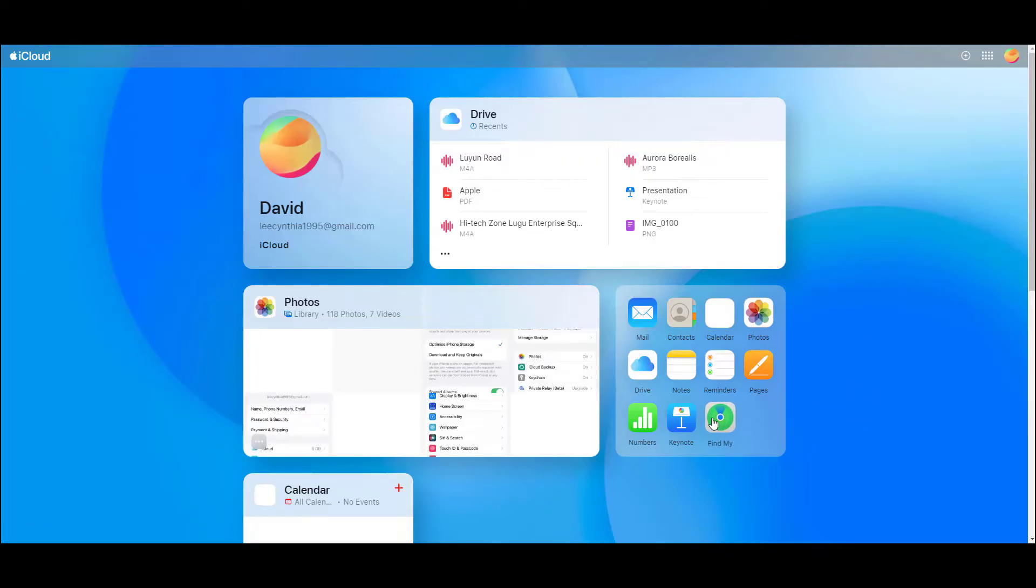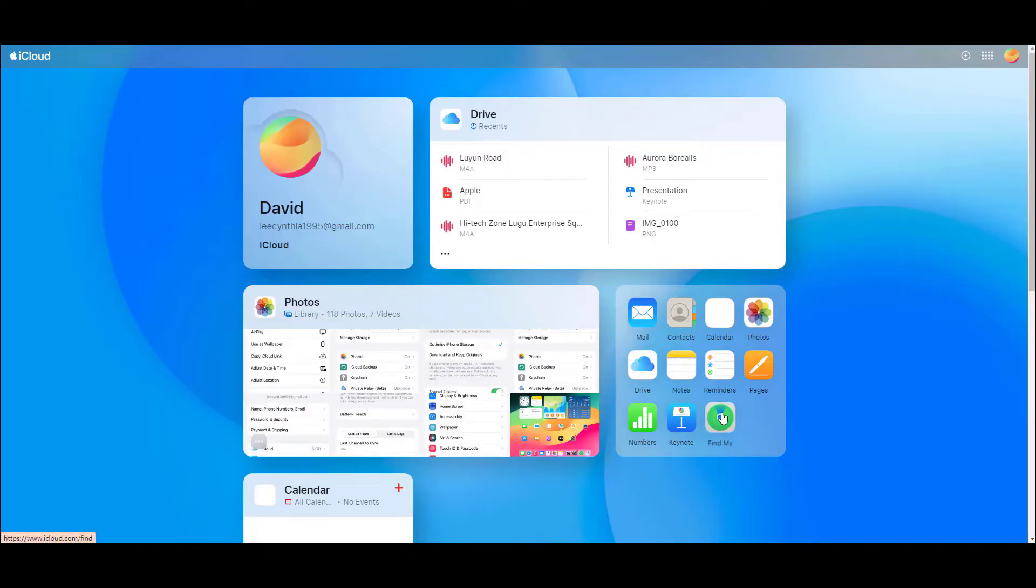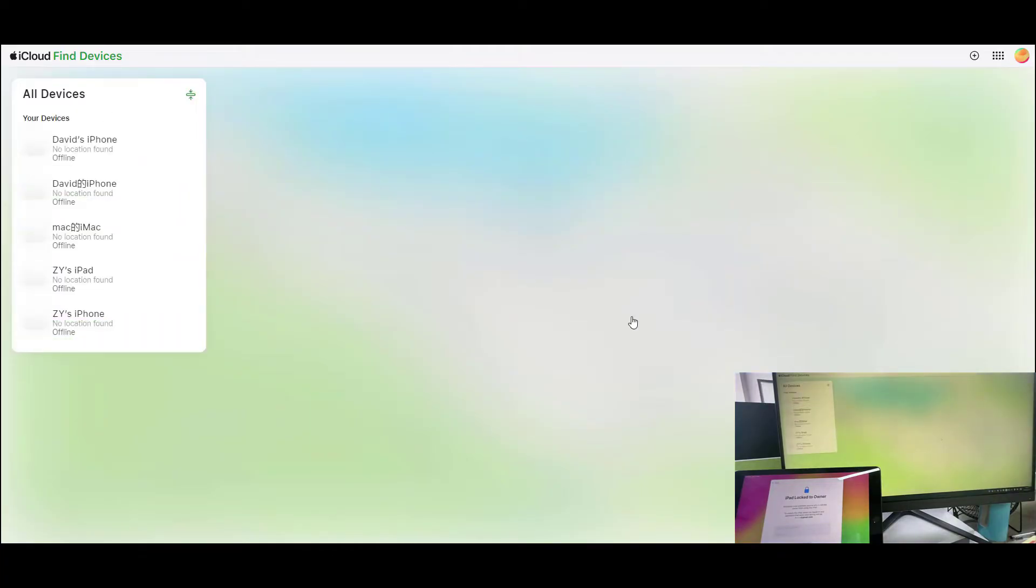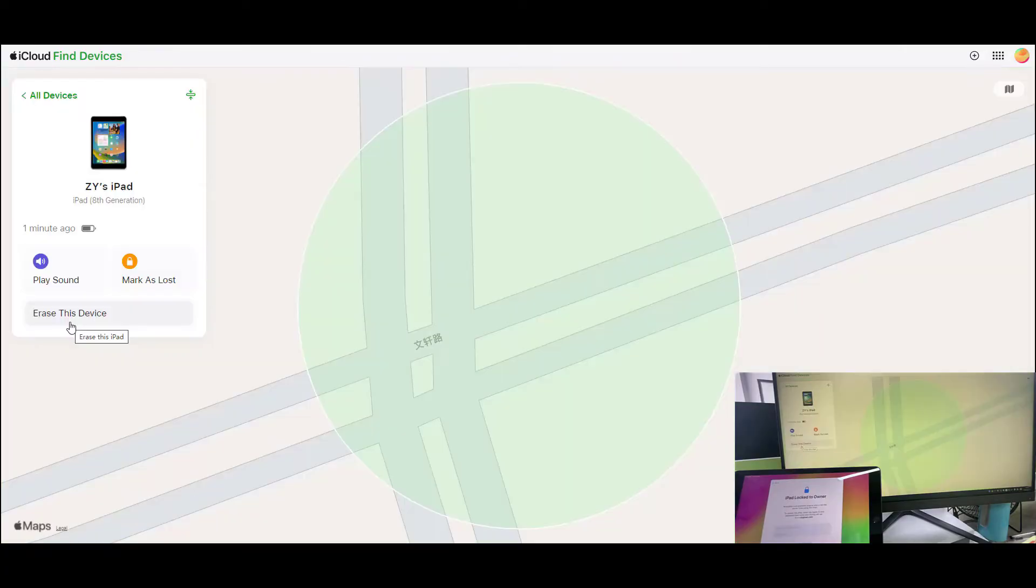Method two: Unlock iPad locked to owner with iCloud. Go to the iCloud official website, select Find My app, click the iPad you need to unlock, click erase iPad button.